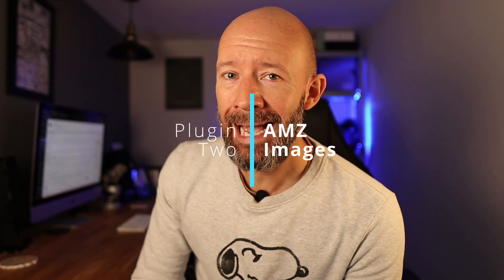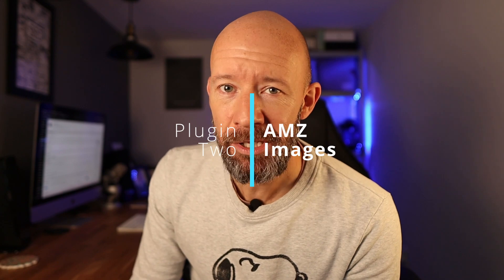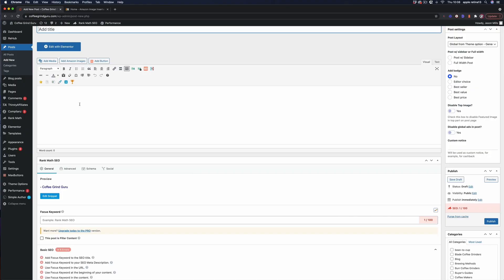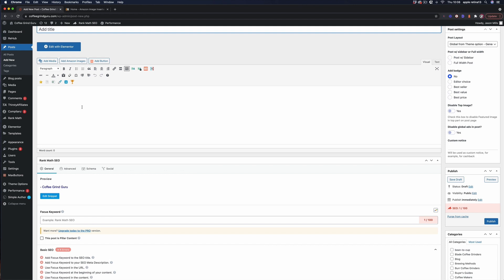Next up on the list I have something for all those Amazon Associates affiliates out there. This plugin is specific to the Amazon Associates program and it's called AMZ images. This plugin makes it super quick and easy to add clickable Amazon images to your content that don't violate the terms of service. You see if you copy and paste images from Amazon and put them into your website that is actually against their terms of service and they can close down your associates account for that. This plugin not only gets around that it also will save you a ton of time copying and pasting images and dropping them in.